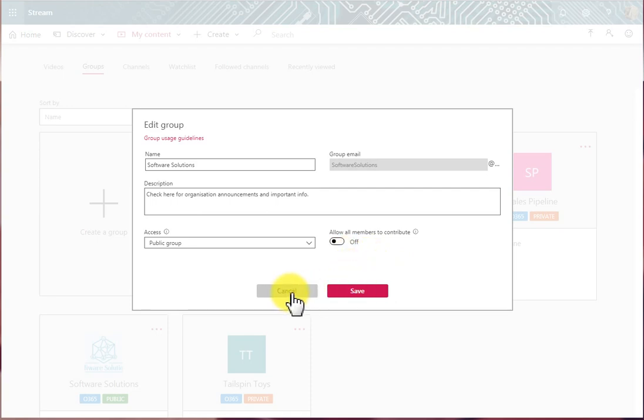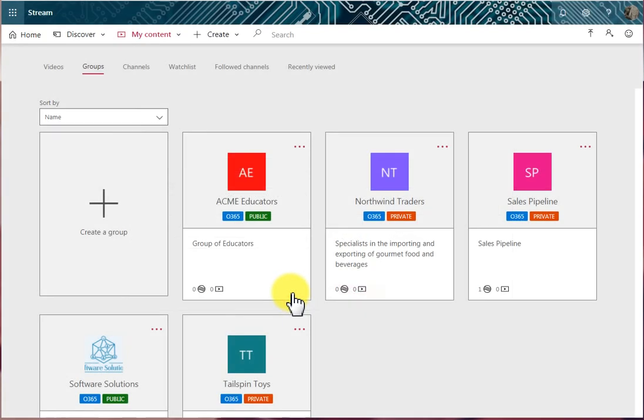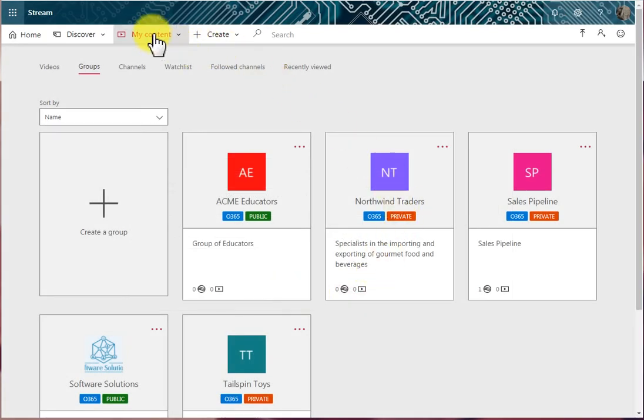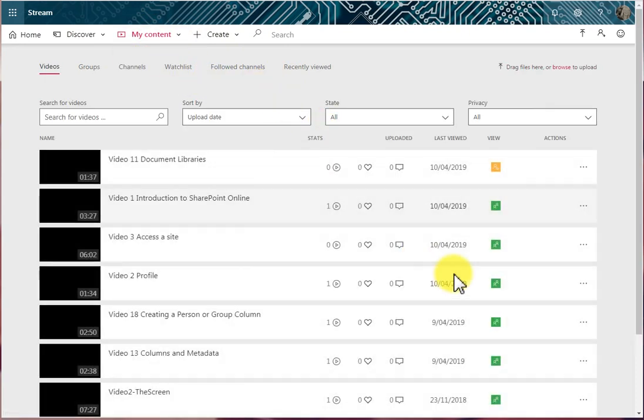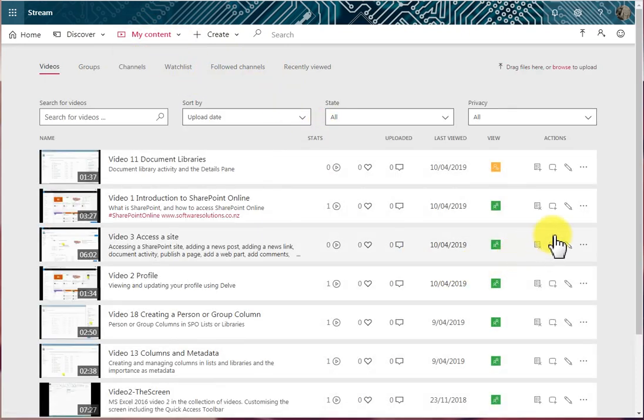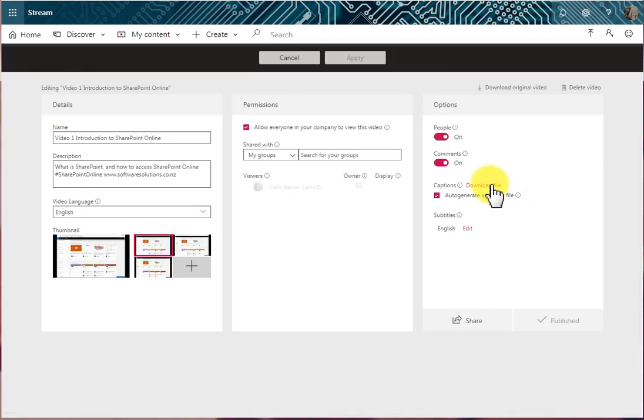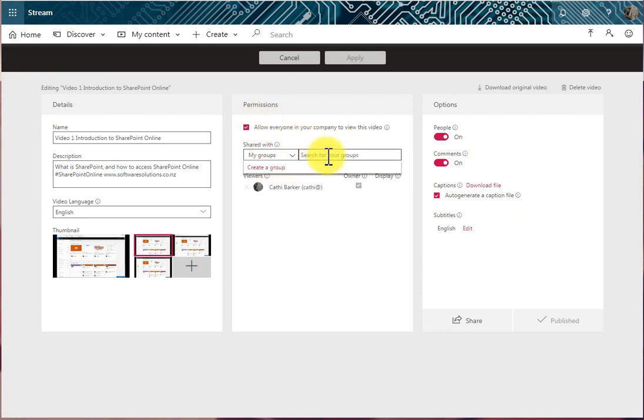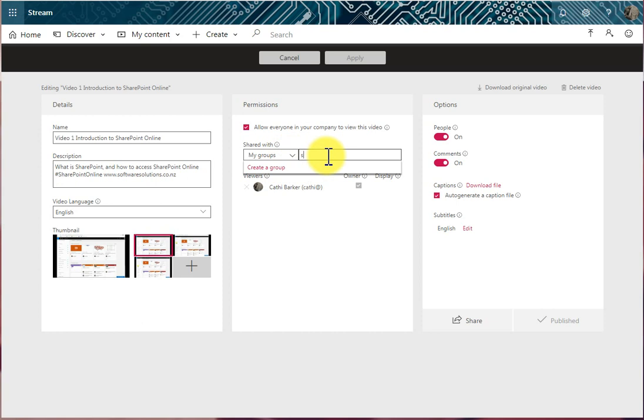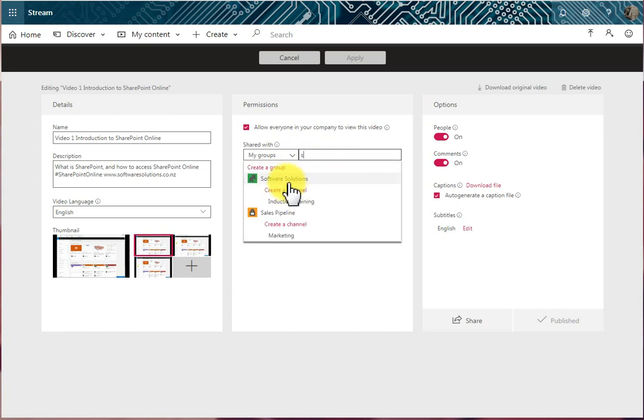So I'll cancel that and I'll go back to Videos, and I'll go back to that particular video. So that's what the permissions mean. If you add a group and then you tick Owner,